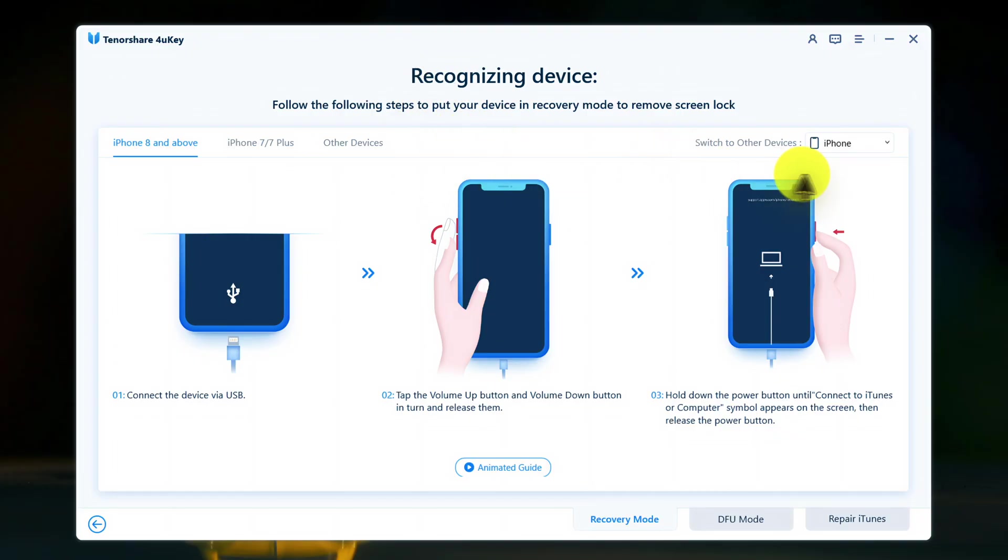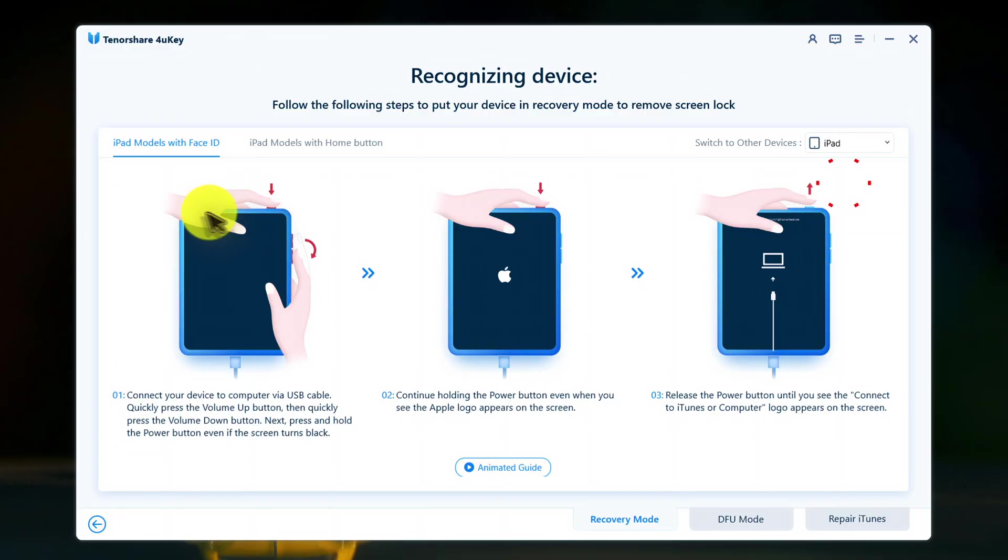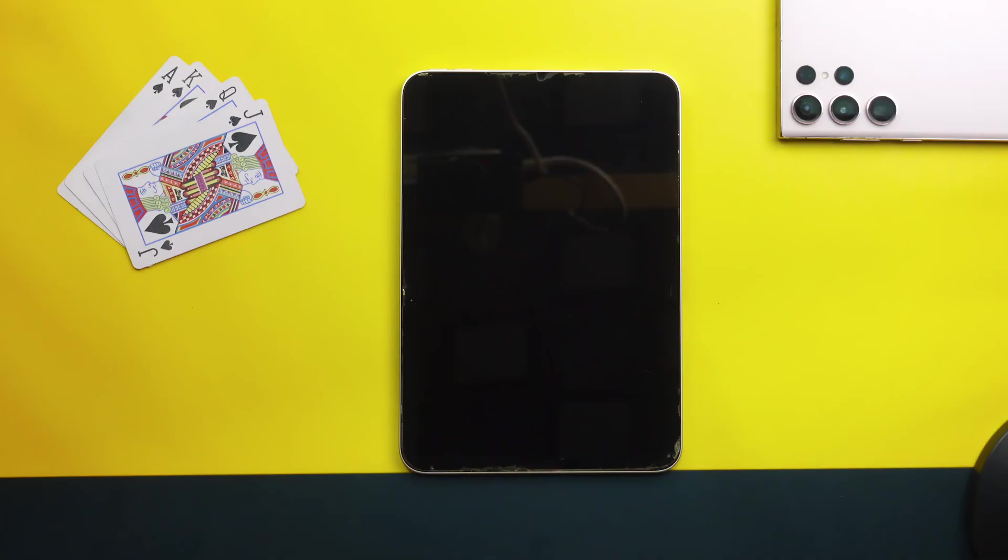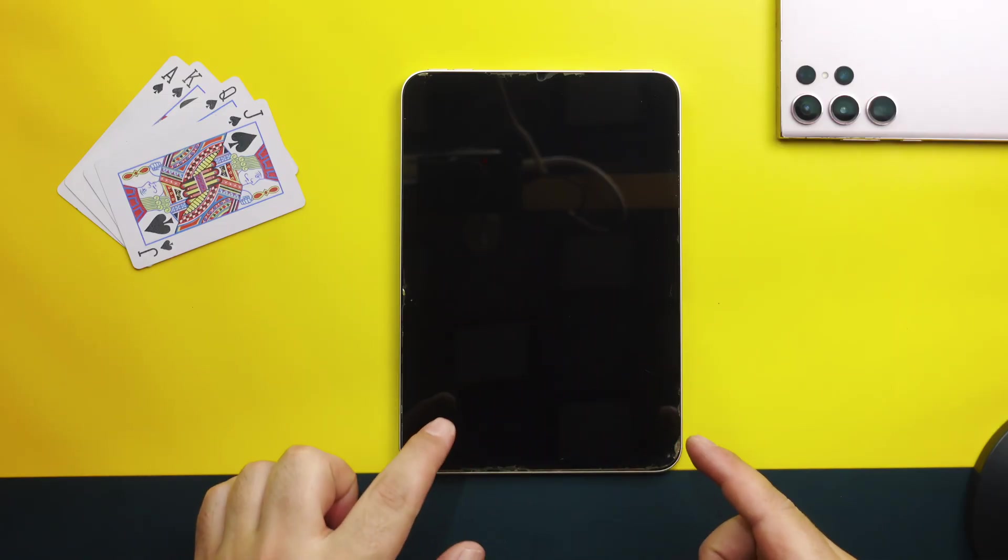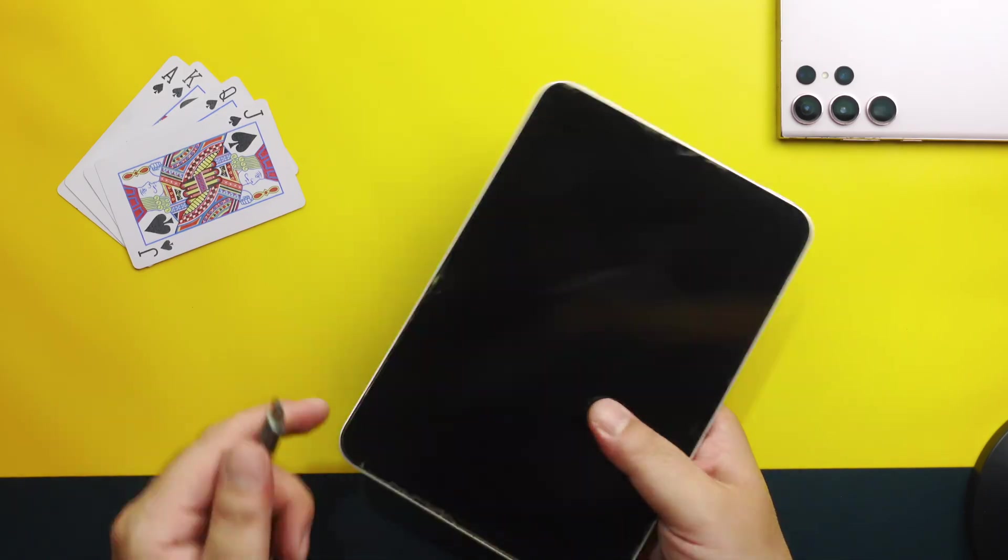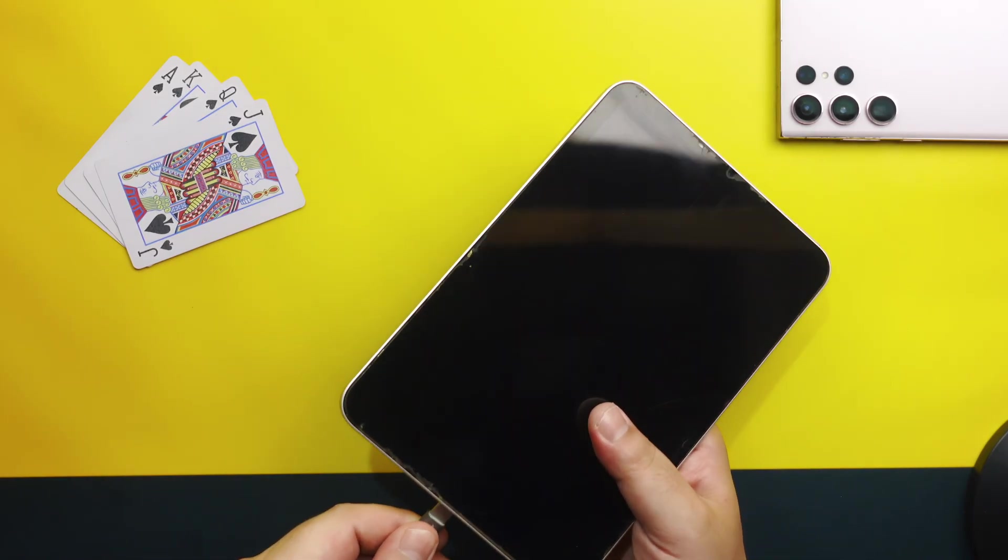Then you will get to this page. First of all from this list select iPad and now you need to follow these instructions to put your iPad into recovery mode. This software provides instructions for all the iPad models. In order to put your iPad into recovery mode first of all connect it to your computer using a USB cable.